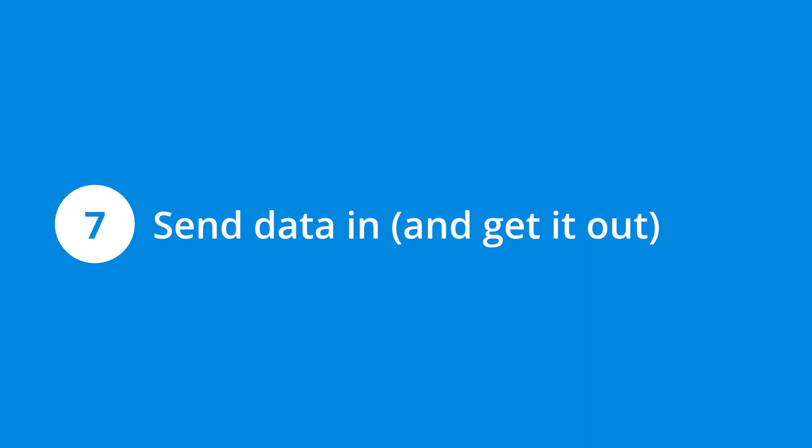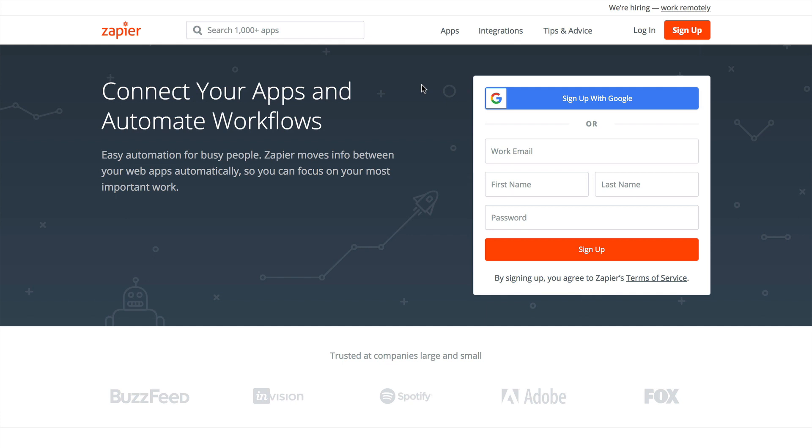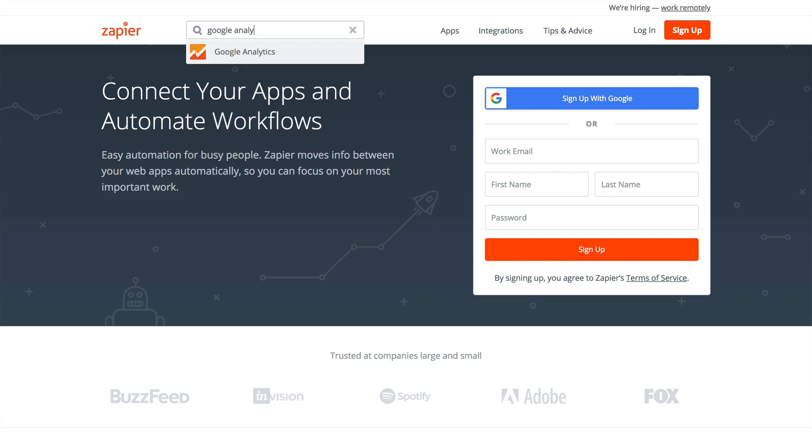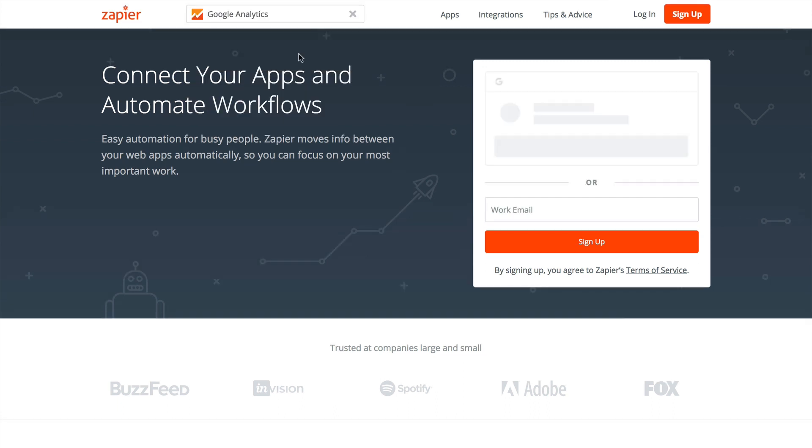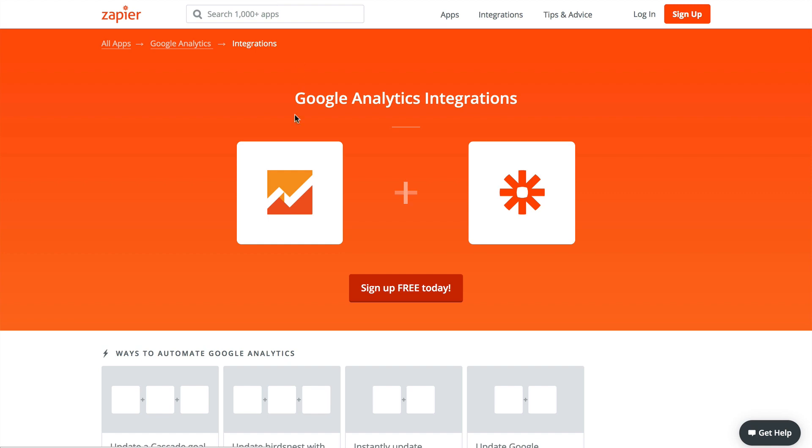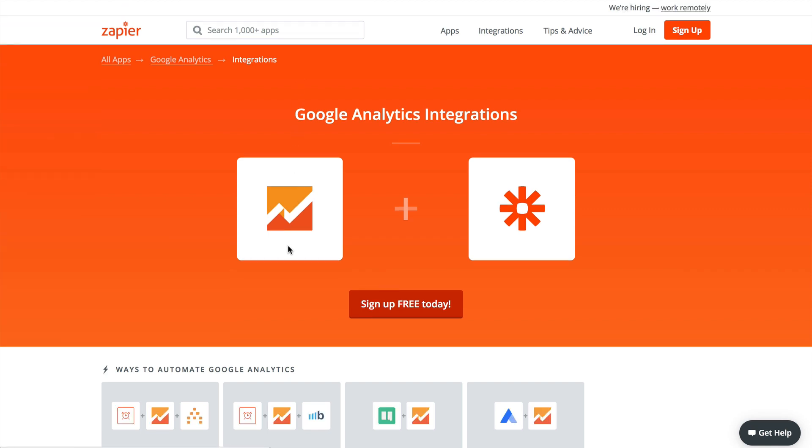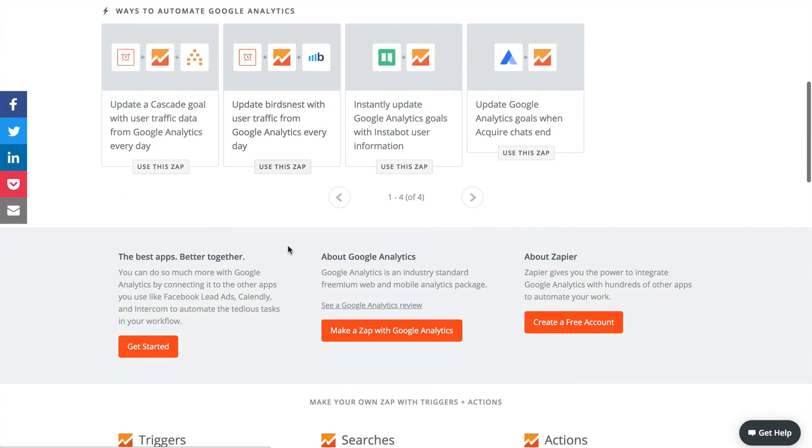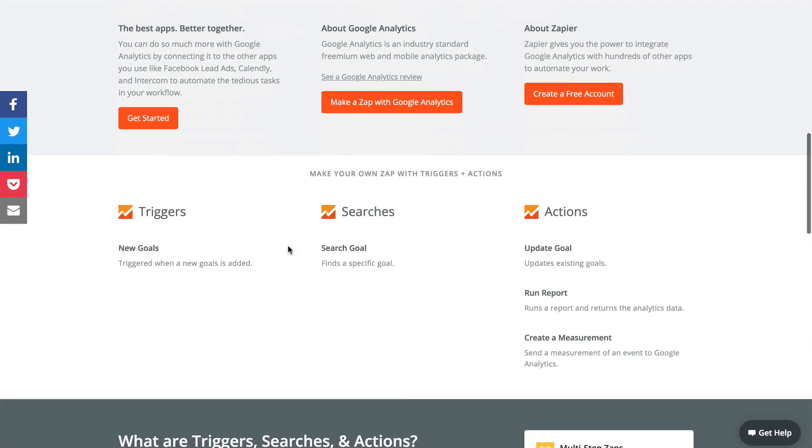Number seven is to send data in and get it out with the help of Zapier. Zapier has saved me countless hours by automatically connecting all of the different platforms we use at Loves Data. I like to think of Zapier as my digital glue. And yes, it even works with Google Analytics. For example, you can use Zapier to send transaction data from PayPal into Google Analytics.